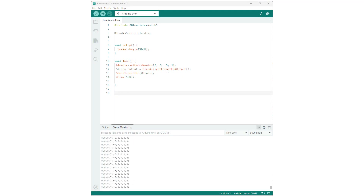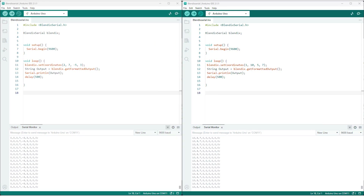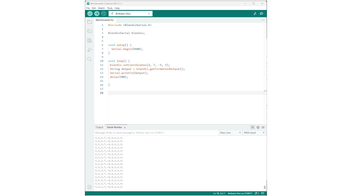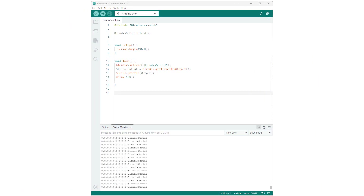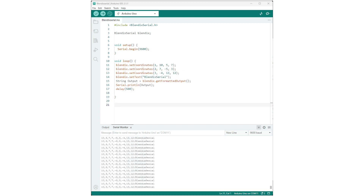If fewer than three sets of coordinates have been set, the remaining sets will contain default values of 0 for each coordinate. If only text has been set using the setText function and no coordinates have been set, the output will be the text value itself. If both coordinates and text have been set, the output will combine the CSV formatted coordinates and the text.